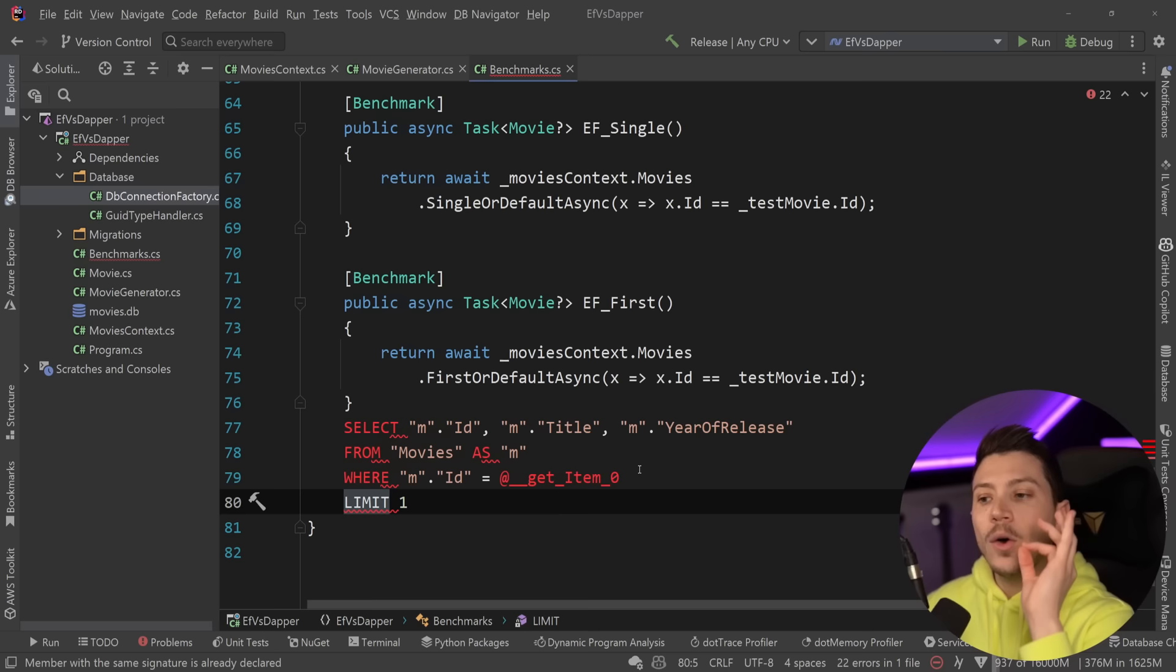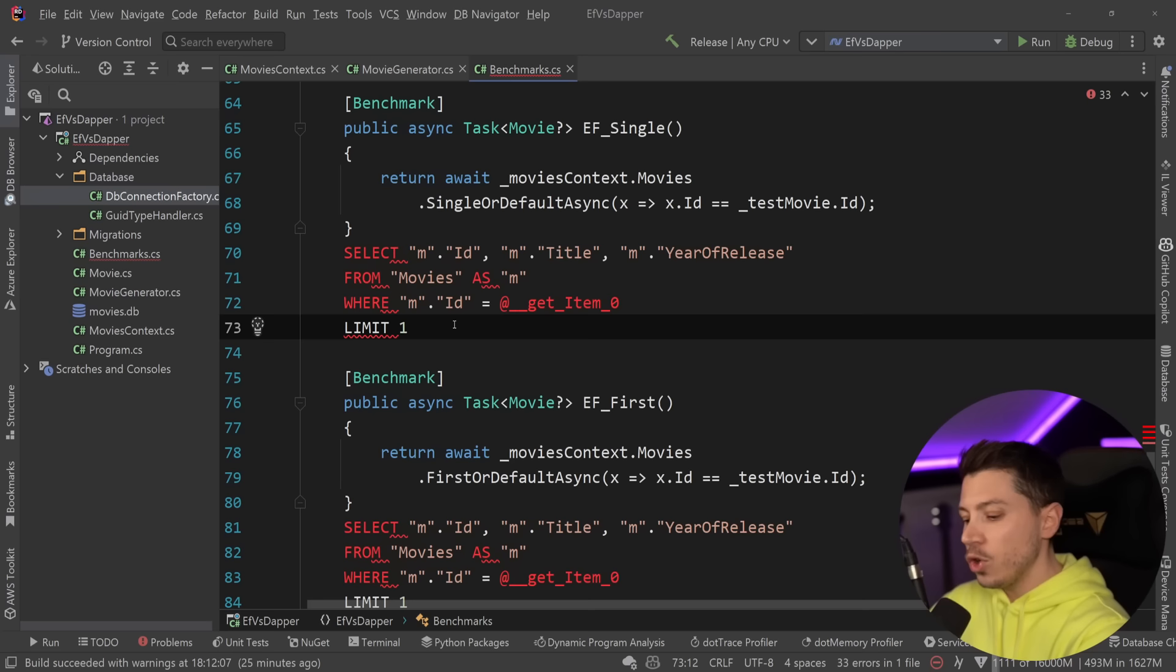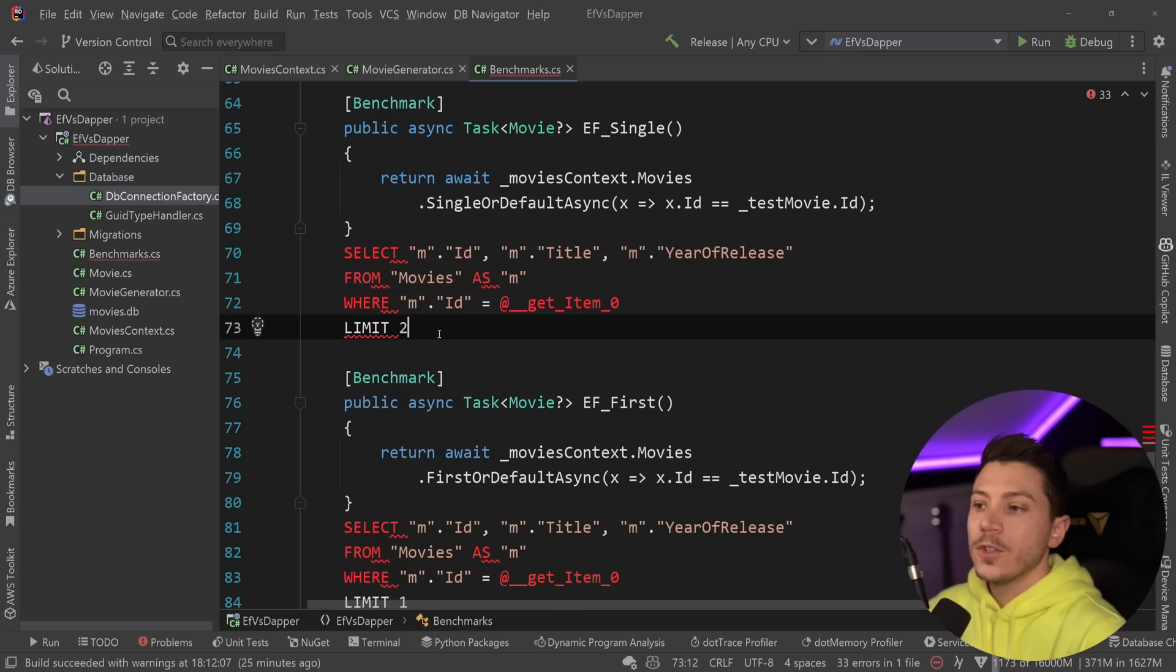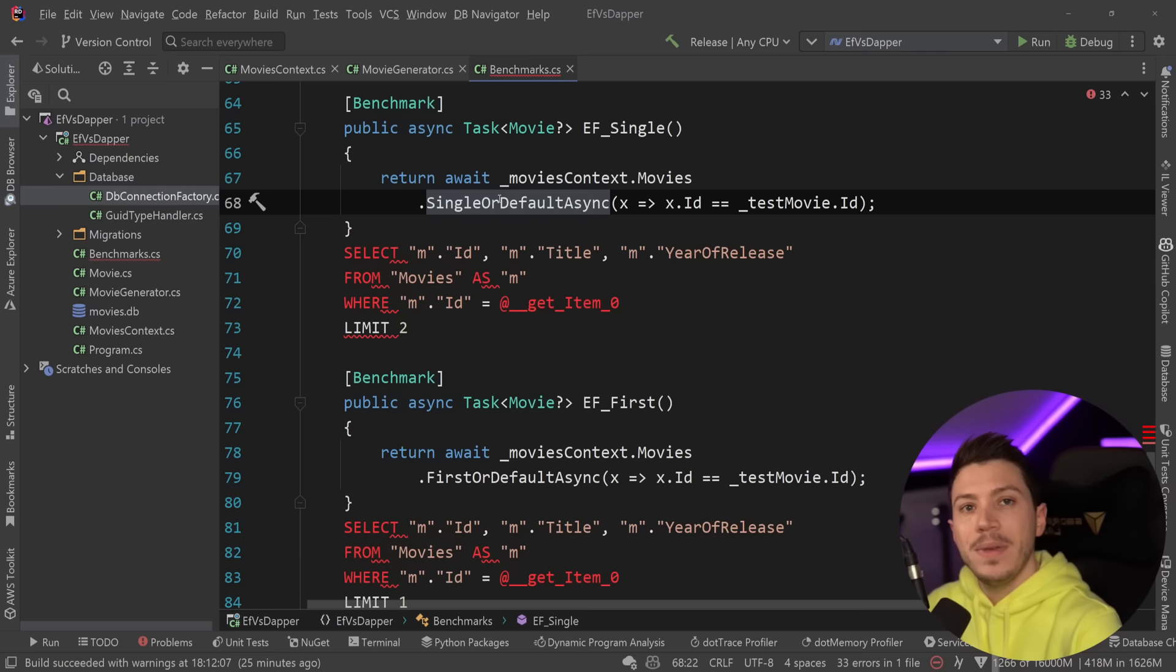However, if you use single or default, even though it makes more sense conceptually to use that, you're going to have a limit two because single means one and default can be nothing or more than one. So if you use this in a column that doesn't have an index and it's a large dataset, single or default can actually be slower. So keep that in mind.